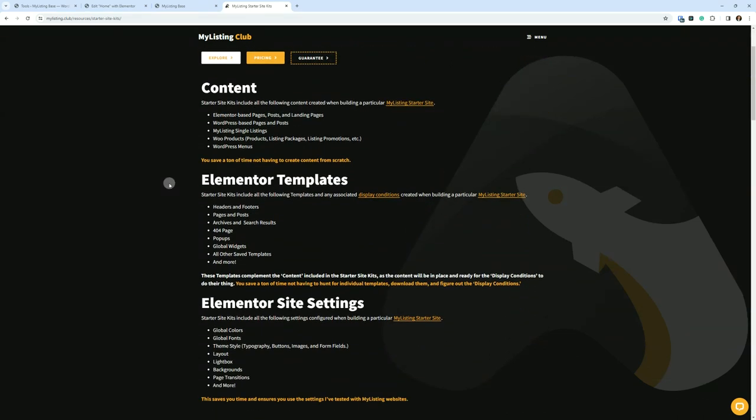So let's talk about the content that is included. Starter Site Kits include all of the following content created when building a particular MyListing Starter Site: Elementor-based pages, posts, and landing pages; WordPress-based pages and posts; MyListing Single Listings; and Woo Products.